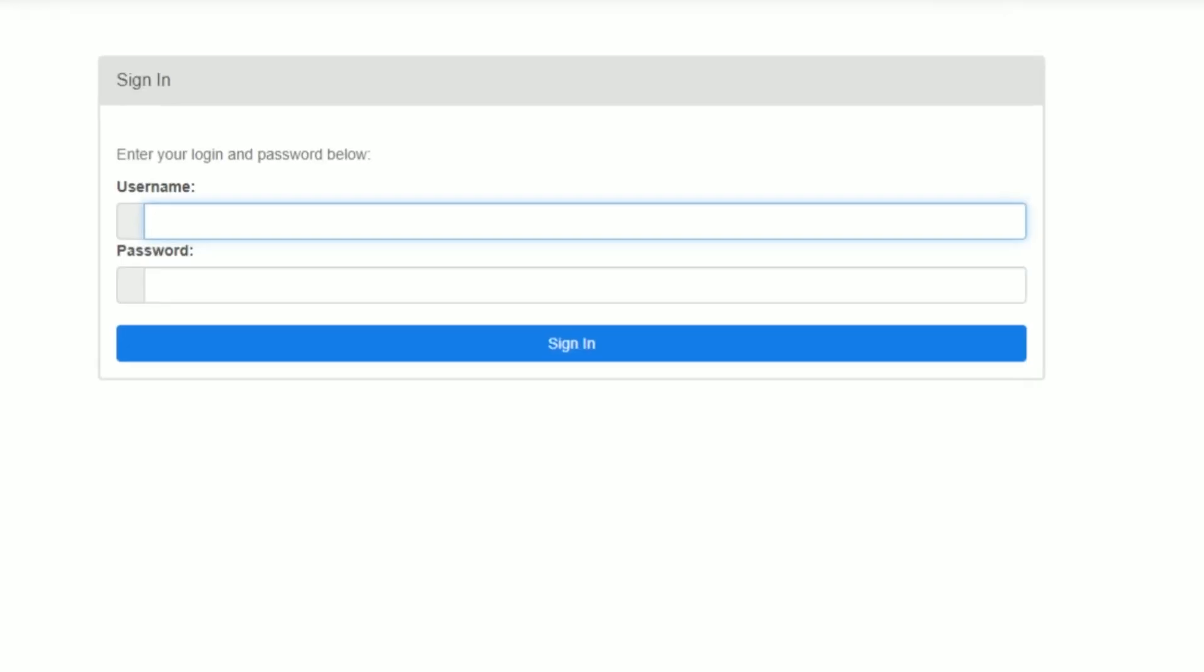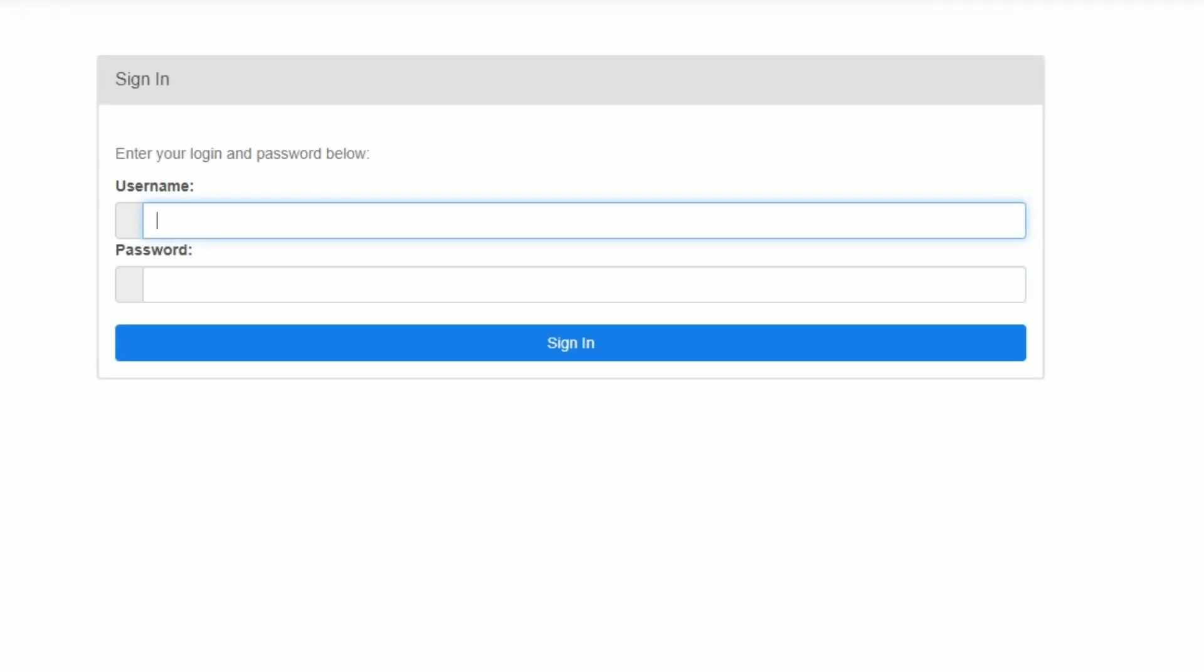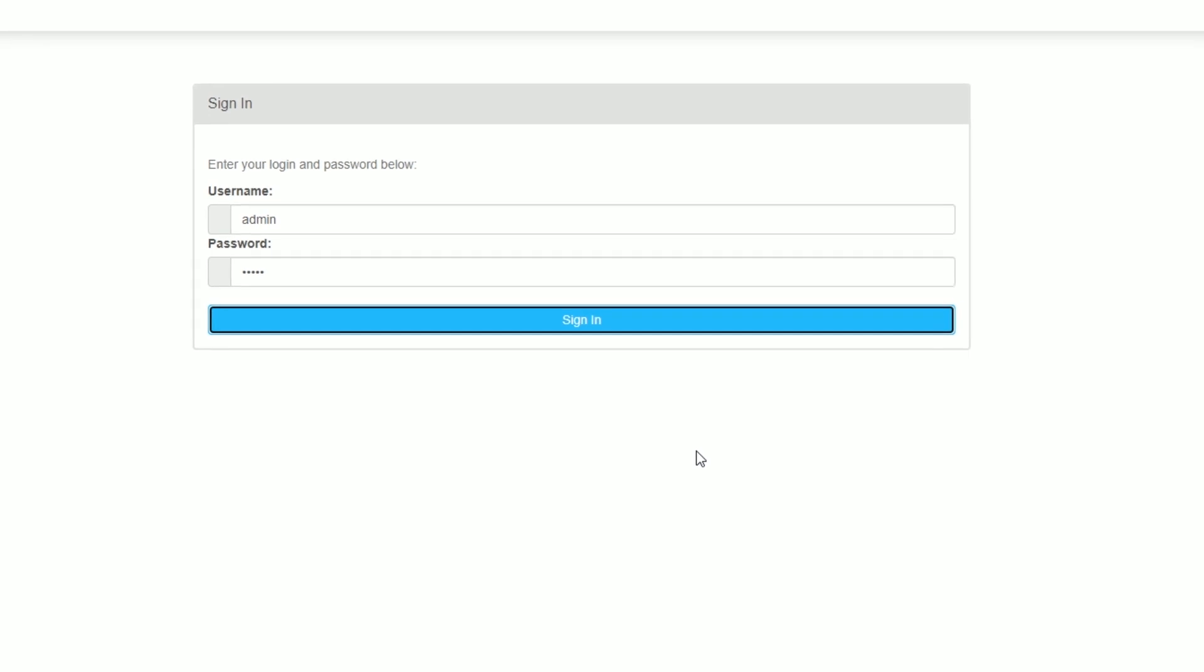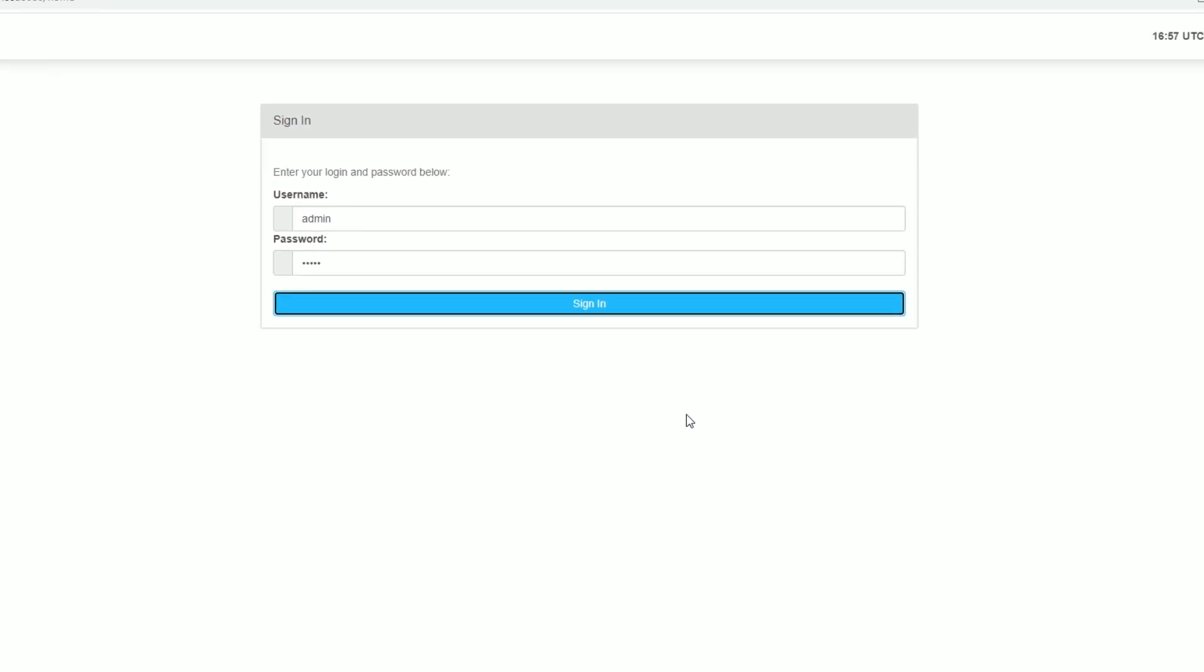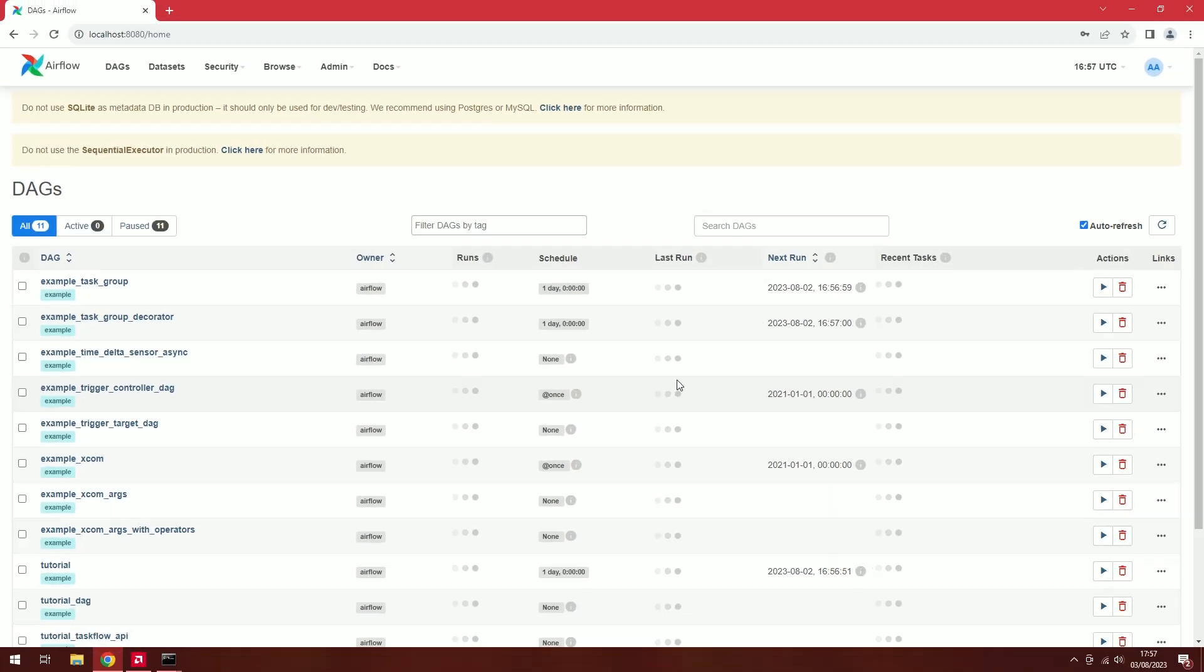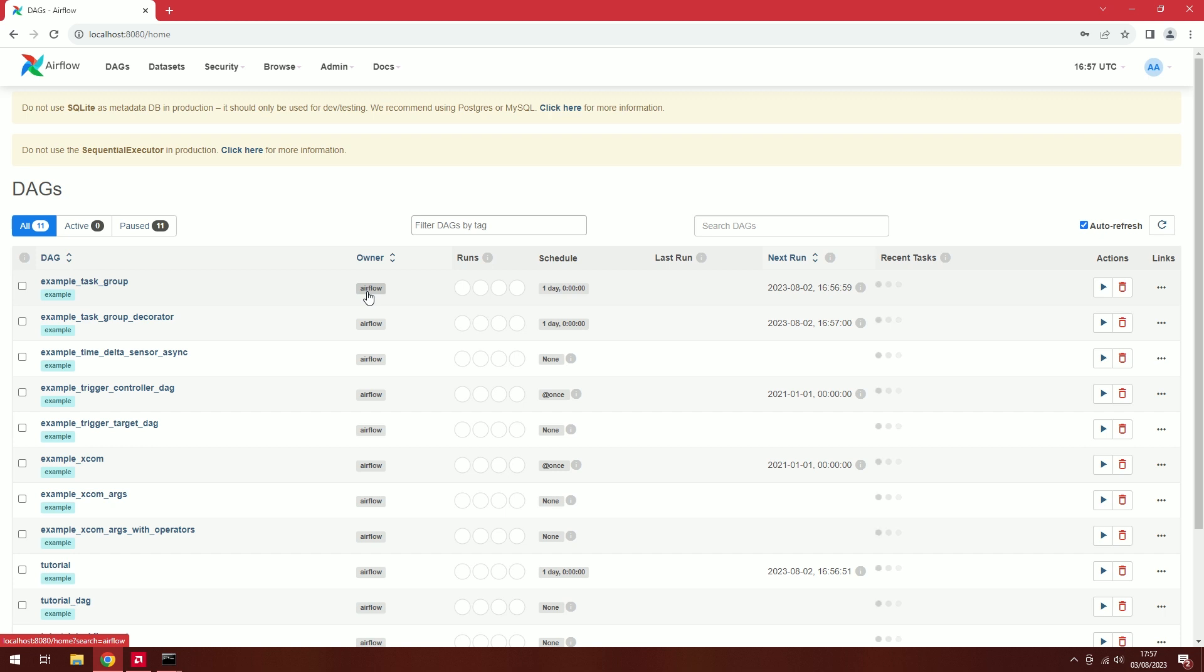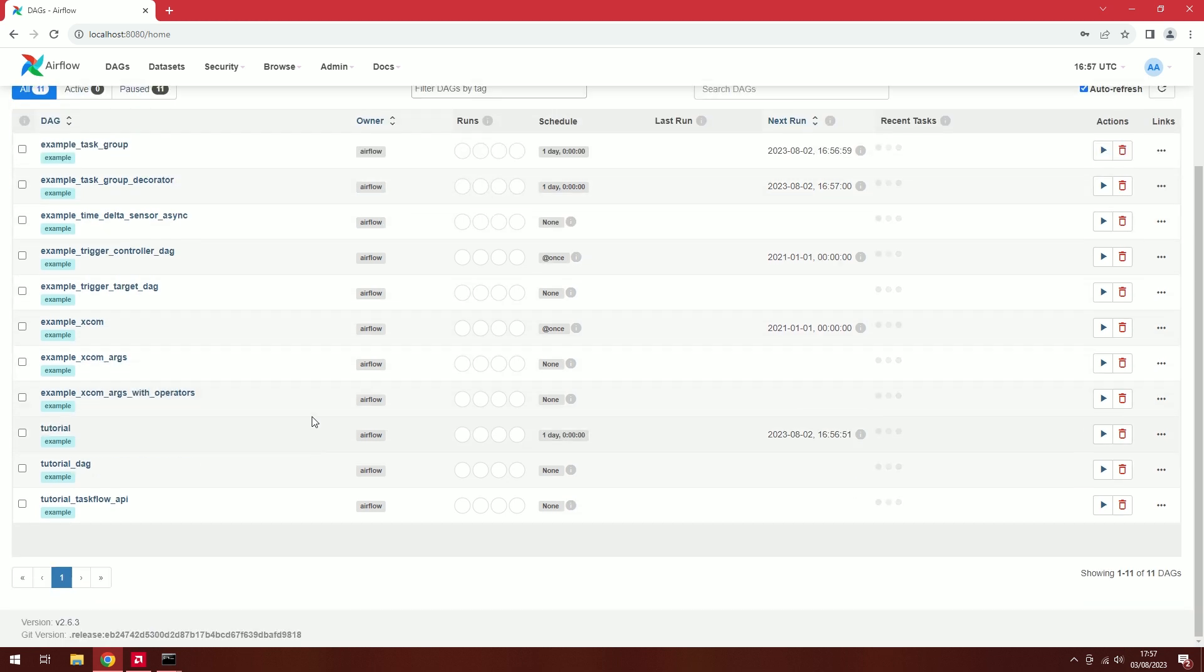We're in. We have Airflow. Splendid. I'll type in my username and password as admin. And here we are. Airflow is up and running. Good to go. Happy, happy days.